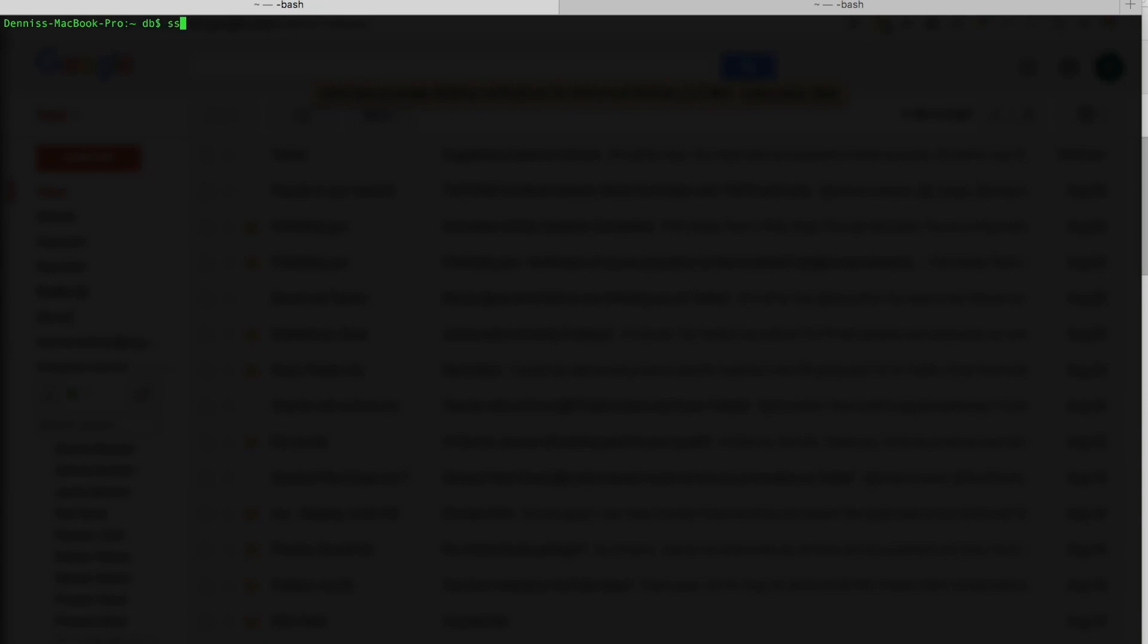I'll start by connecting to Raspberry Pi that is installed on the hexacopter. And as in a previous video, we'll just SSH to the IP address of Raspberry Pi, which is currently on my network.